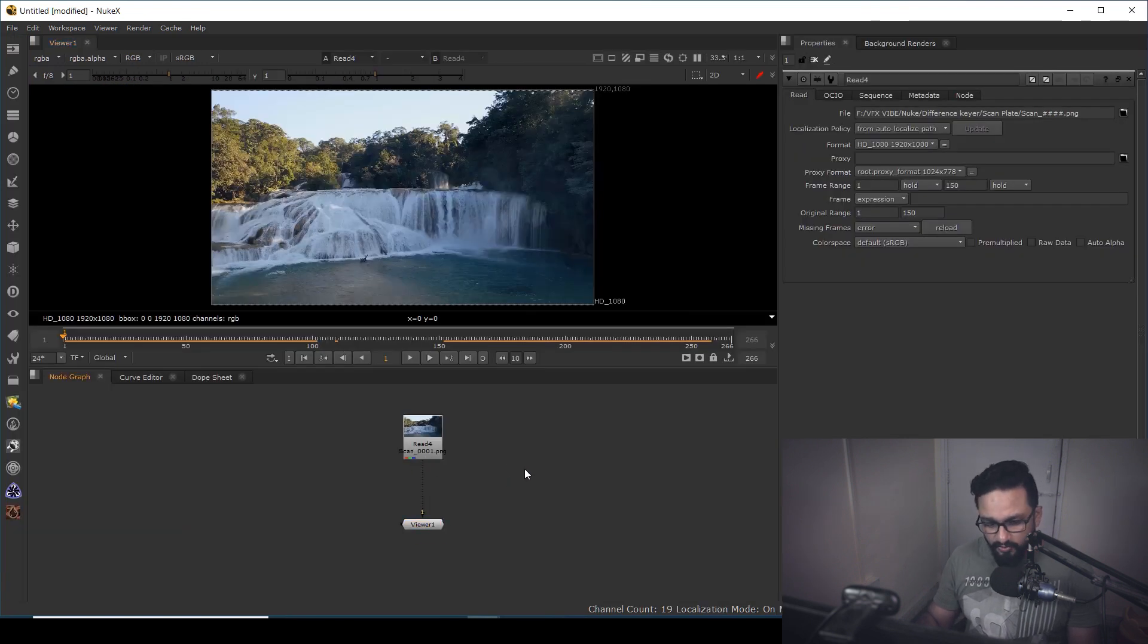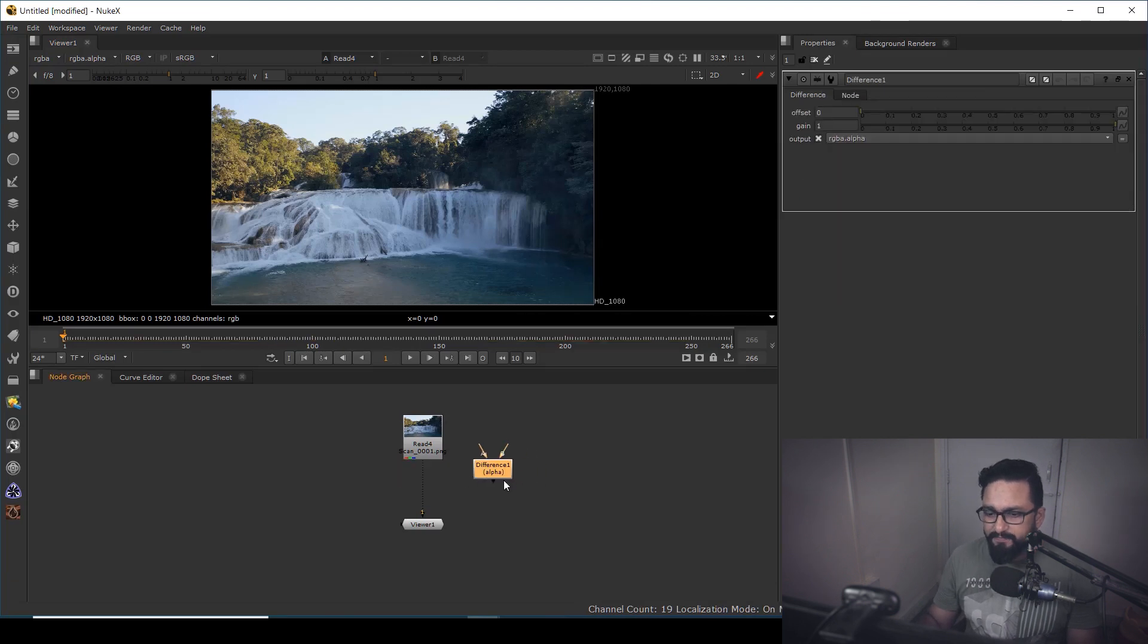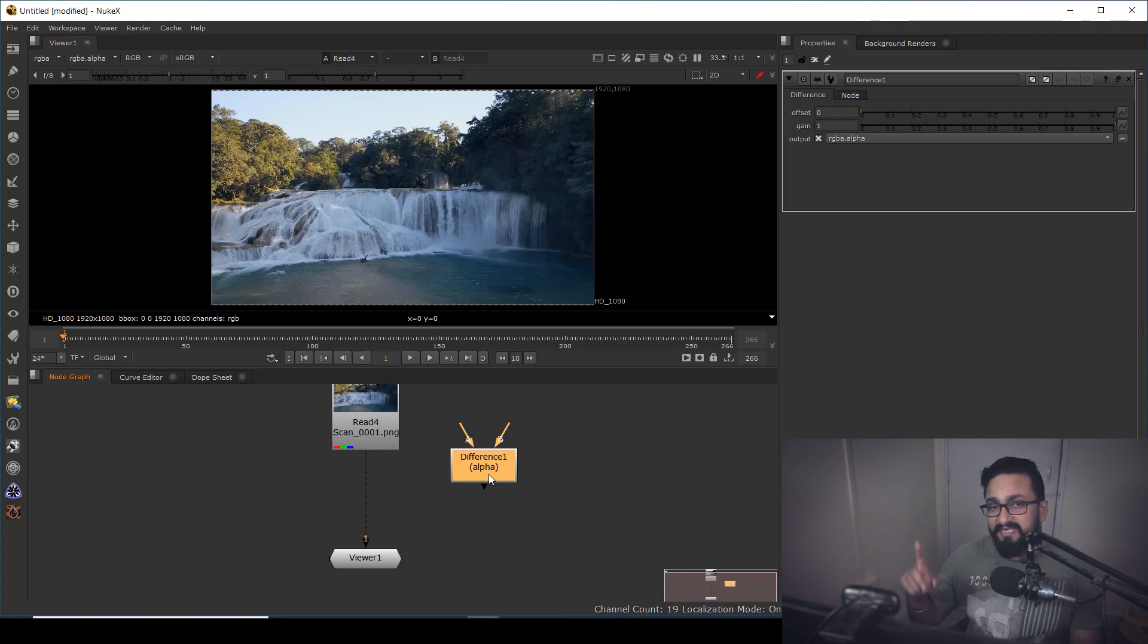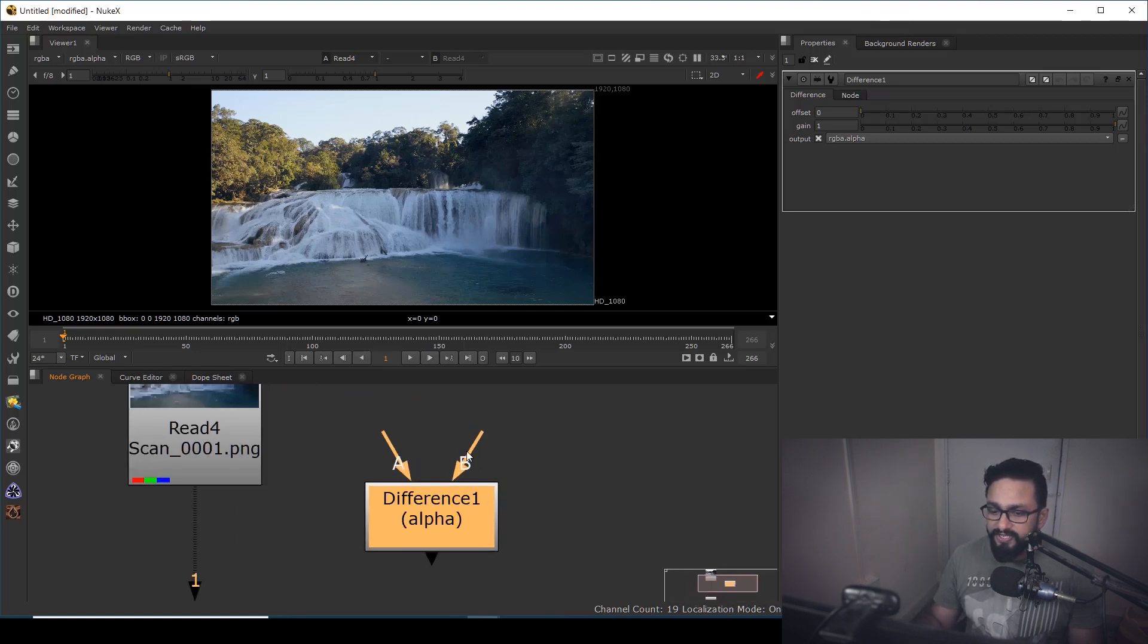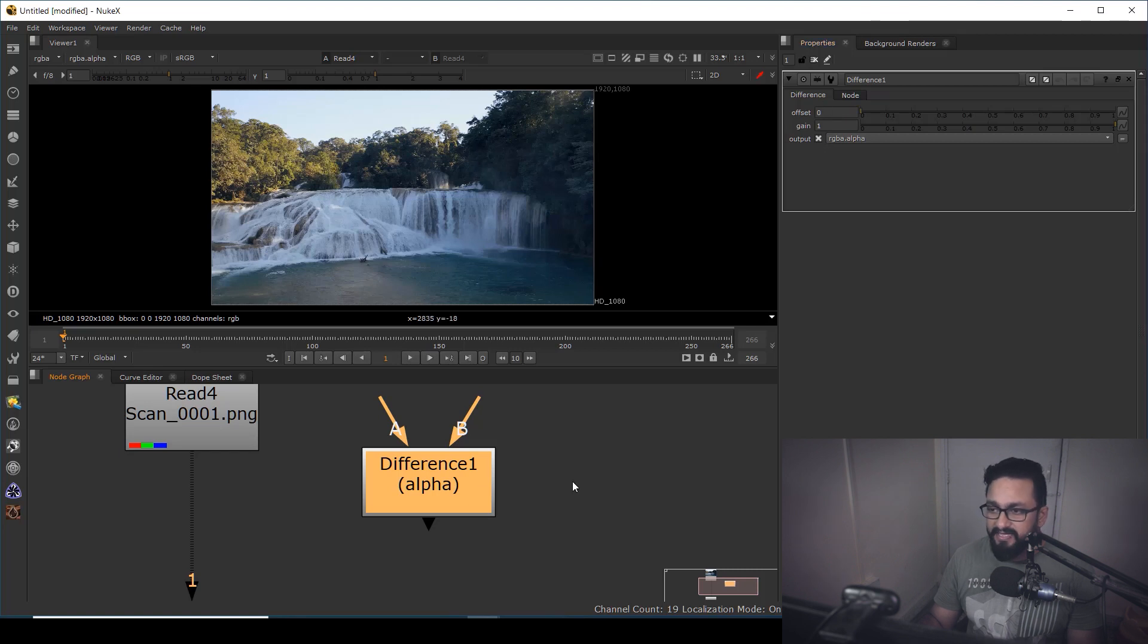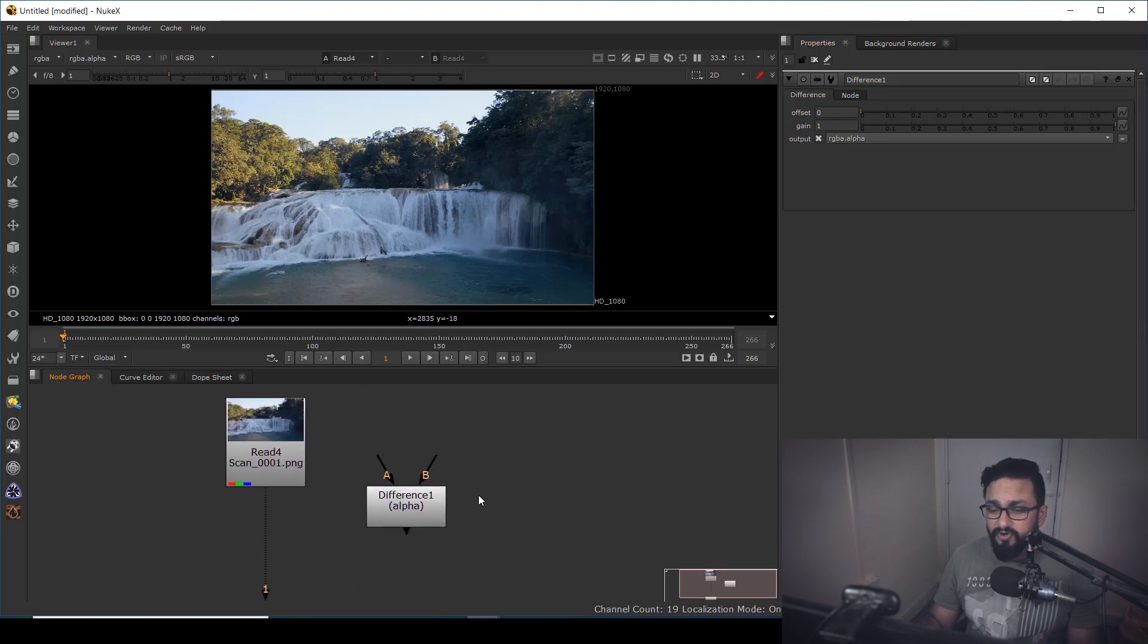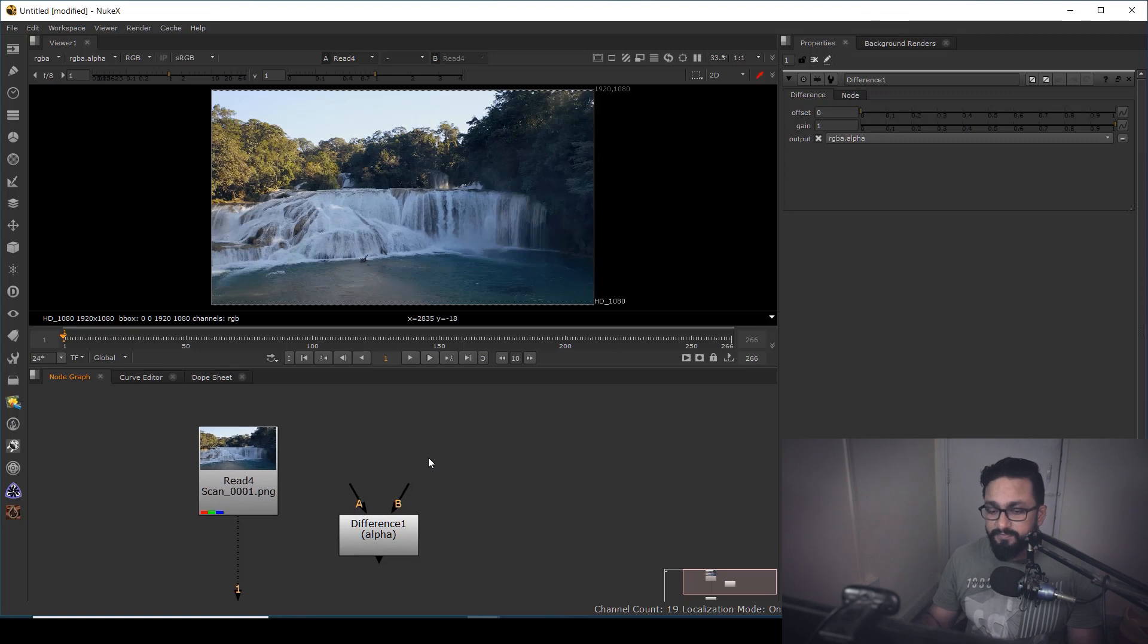So directly what I'm going to do, I'm going to take a node called difference keyer. It's pretty basic. I have discussed this node in detail. If you want to know more about this node, you can check my keying series. So over here, you can see we have two inputs and one output. In difference keyer properties, we don't have much information, we have offset and gain. So how difference keyer works? Basically, it subtracts one information from another. So this is the algorithm on which difference keyer is based upon.